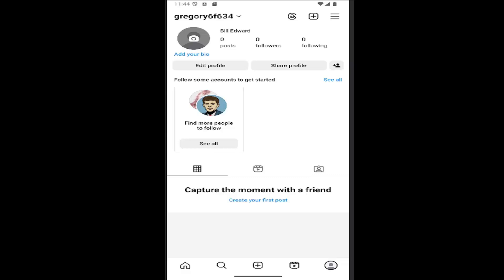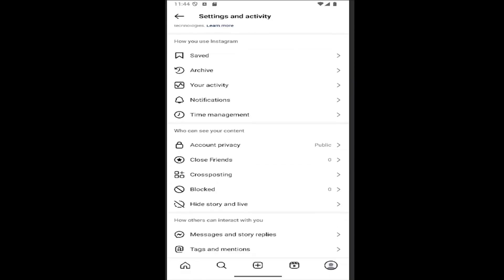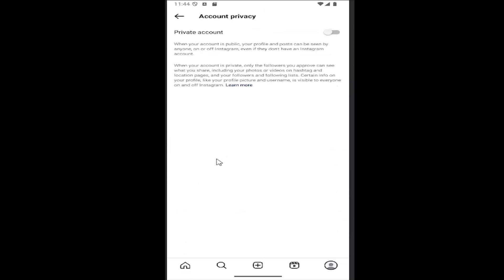All you have to do is sign into your Instagram account and select your profile icon at the bottom right to open up your user profile page. Then select the hamburger icon at the top right, and go down to where it says 'Who can see your content' and select Account Privacy.